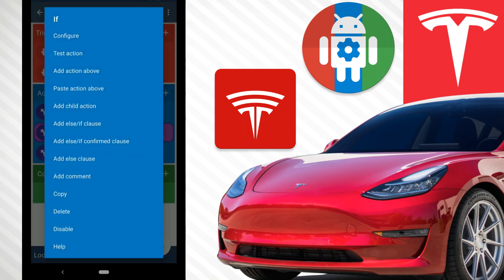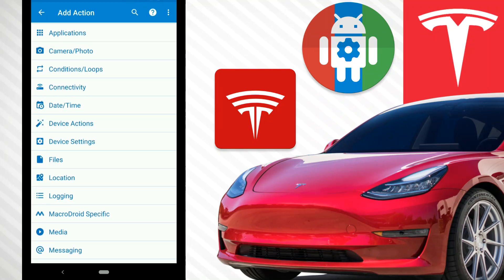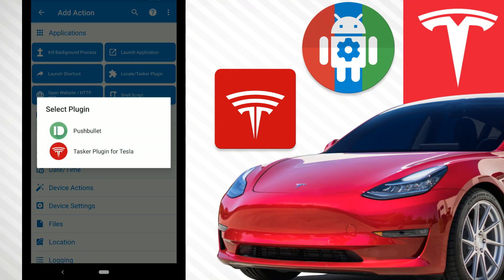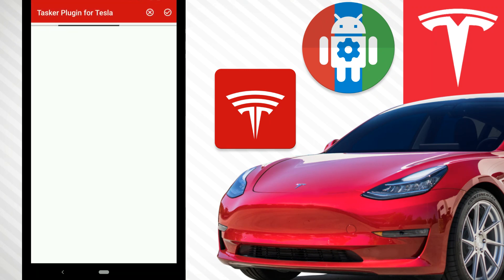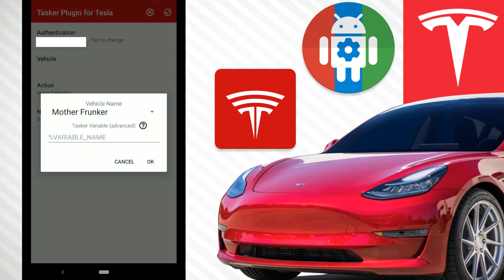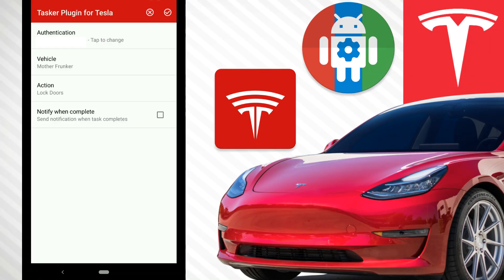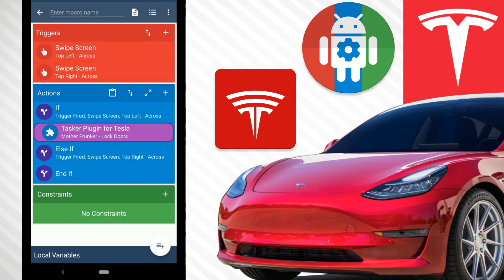Now tap the If and hit 'Add Child Action.' Go to Applications — you need the Tesla Tasker plugin, I'll have links to everything in the description. Add a Tasker plugin, click through, and go to Vehicle. Select Lock Doors, and enable 'Notify When Complete' so we can confirm it's happening.